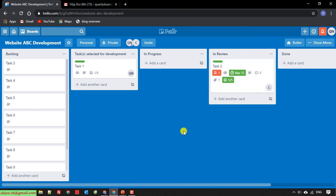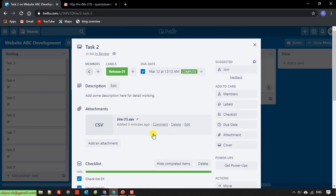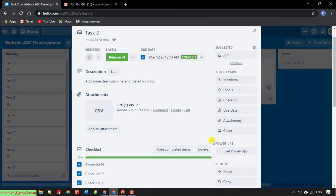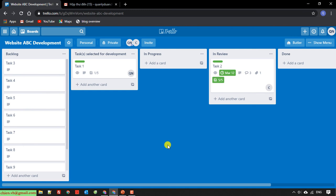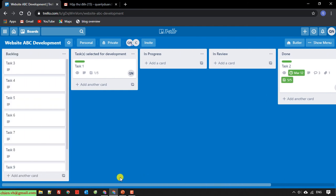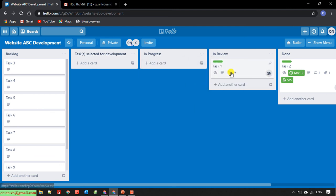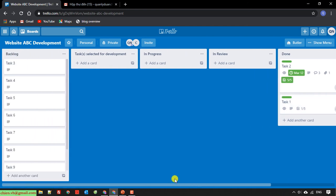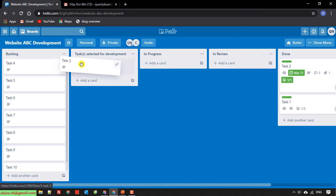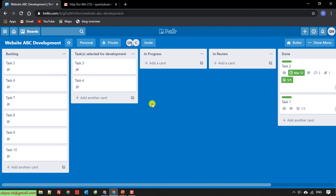I go back to the main account. If the reviewer thinks the task is finished, they can move it to Done. Do the same for task number one — move it to In Progress, then when finished to In Review, and then to Done. You then repeat this process, selecting task three, task four, and so on for each round of development, until all tasks in the backlog are completed.